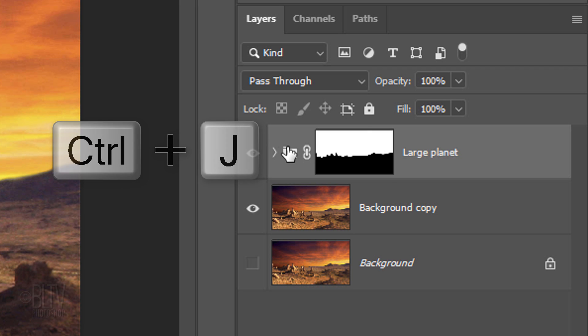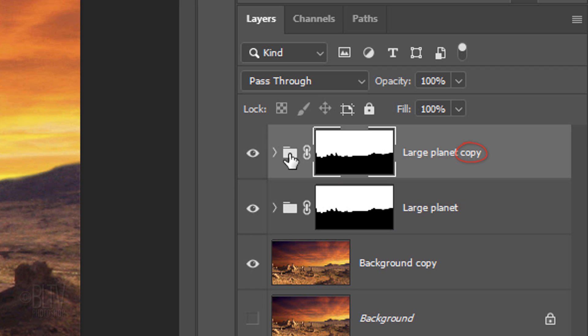Make a copy of it and name this folder Small Planet.